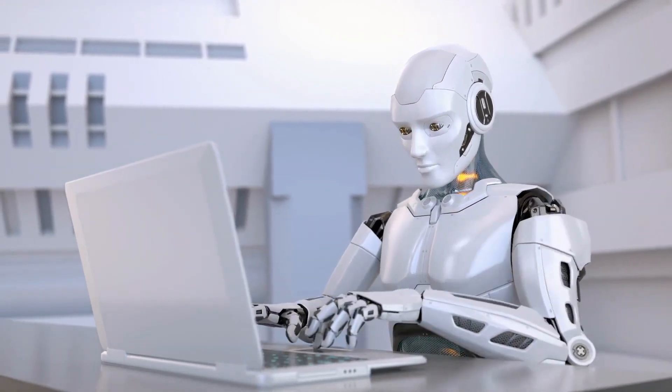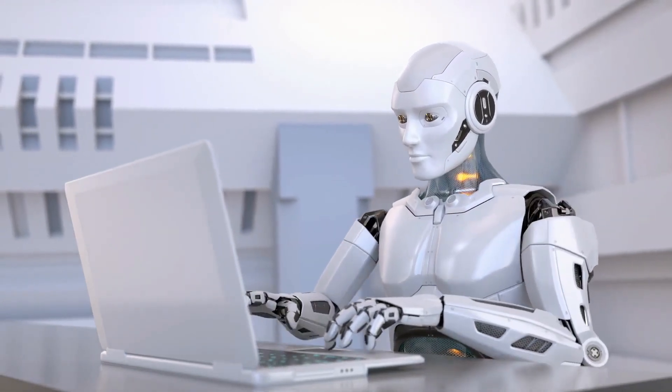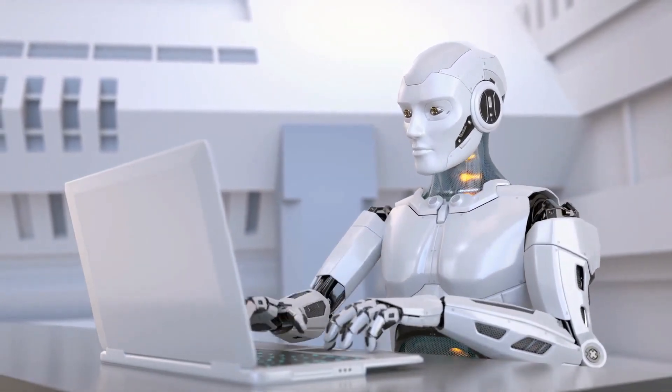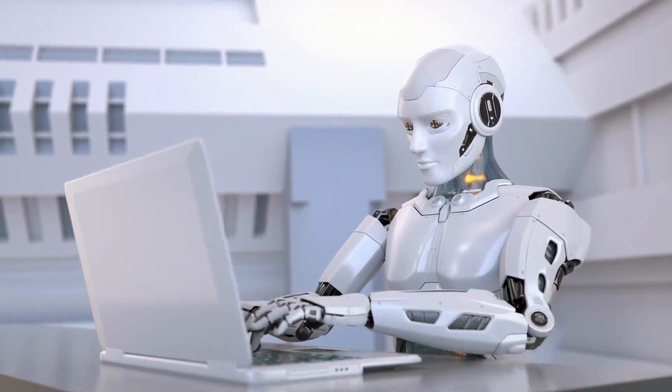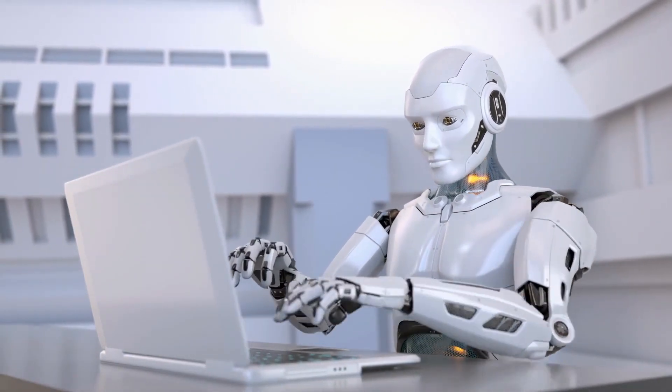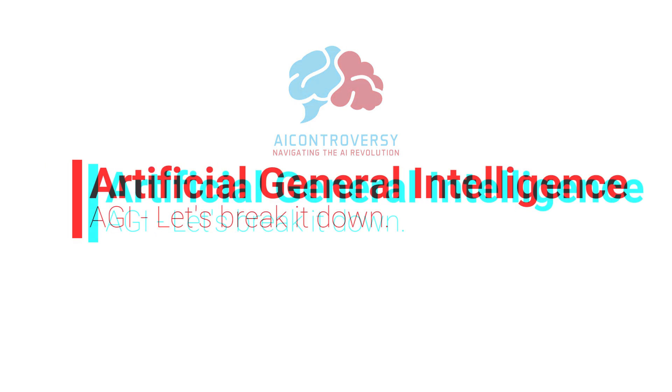We're making strides in AI at an astonishing pace, and the prospect of a groundbreaking accomplishment in this field might be closer than you imagine with AGI, or Artificial General Intelligence. Now, let's break it down.